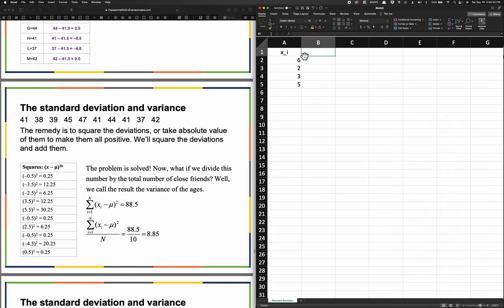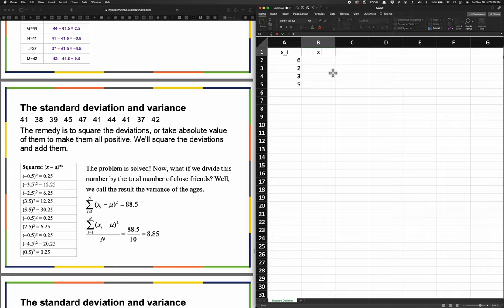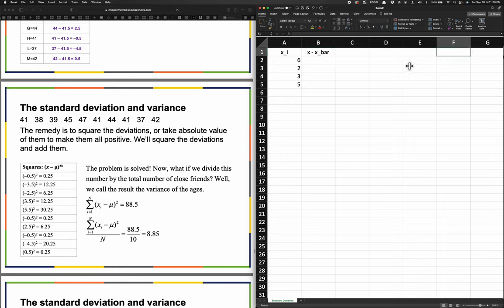This next column is going to be the calculation of X minus the mean. The unfortunate thing is we don't yet have the mean, so we'll type in X minus X-bar. X-bar is X with a bar on top and that is our mean. You could use mu if we were talking about a population. We also need to calculate the mean of our data.